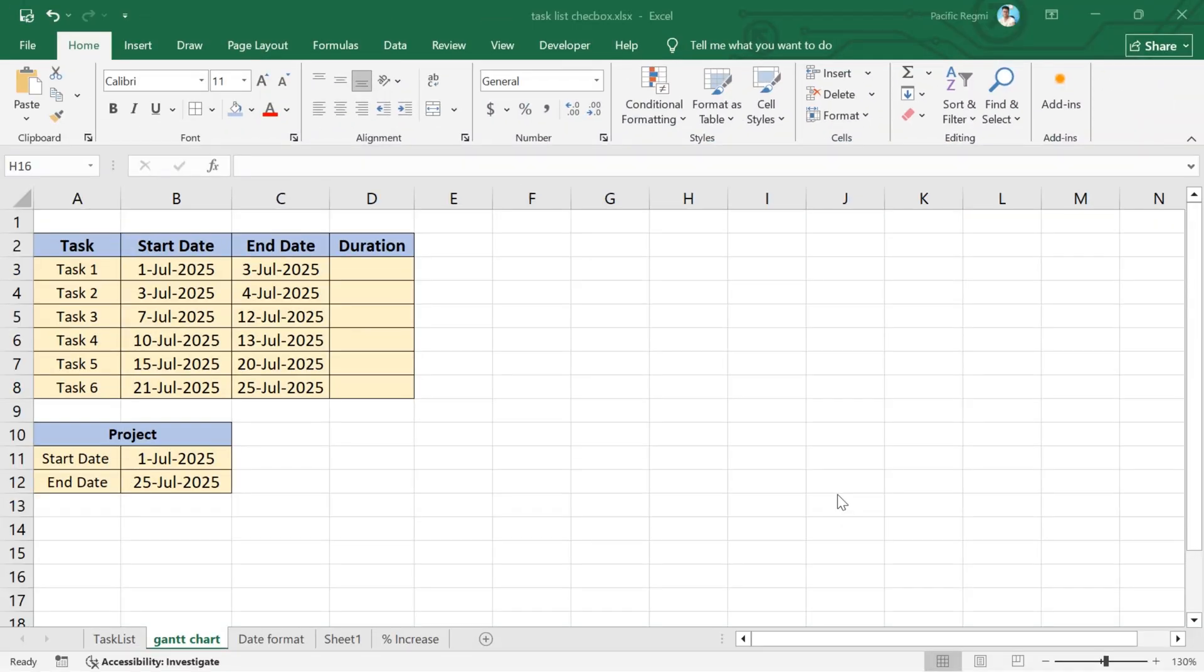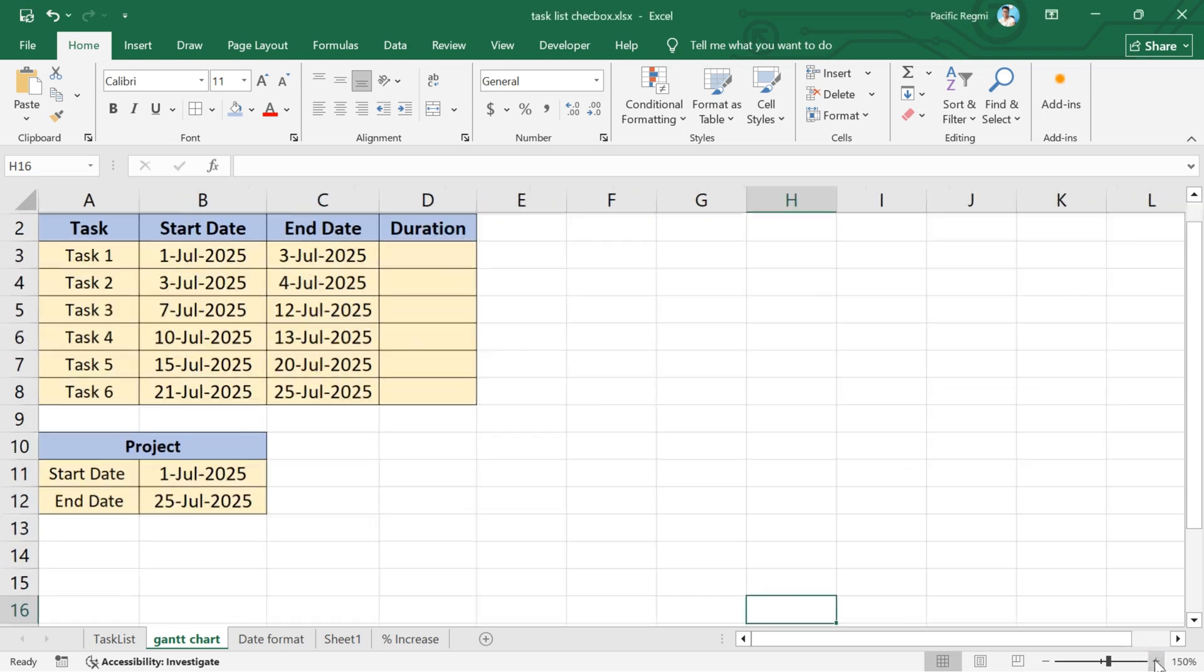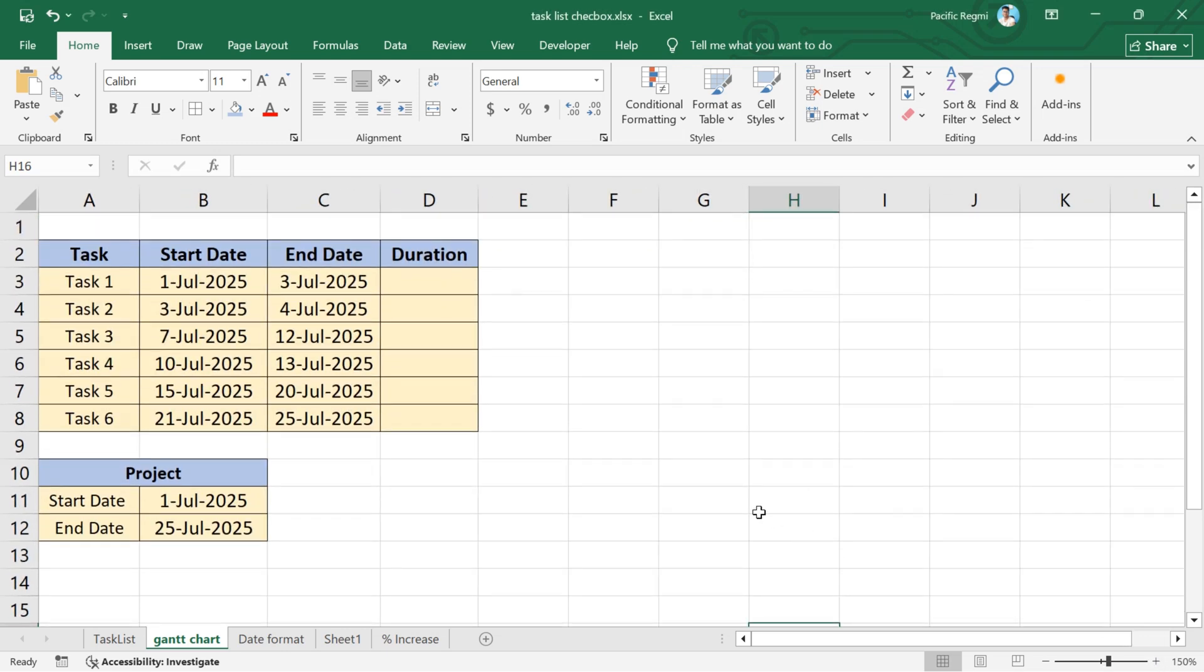To create a Gantt chart in Excel, first of all, open Microsoft Excel on your computer. I am going to create a Gantt chart using the table of tasks with their start and end dates to visually represent the project schedule. I also have the whole project start date and end date table.